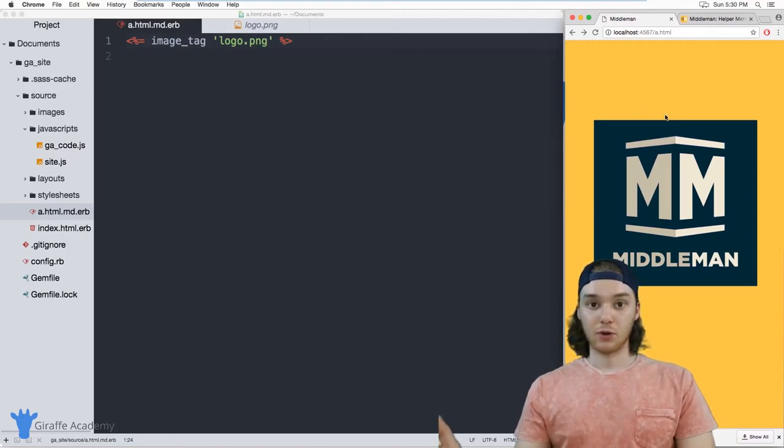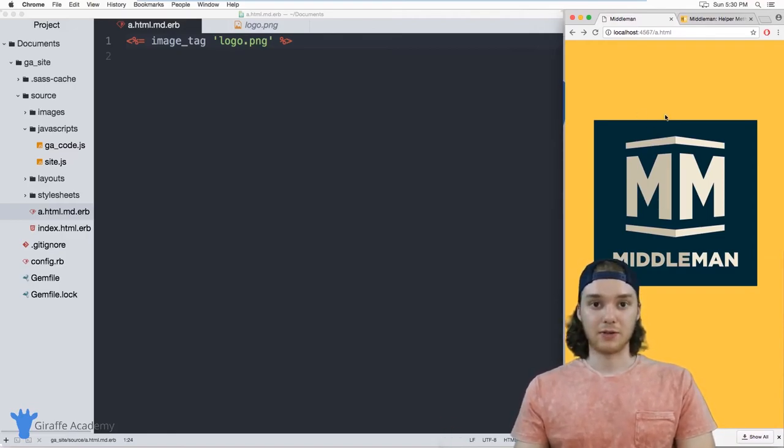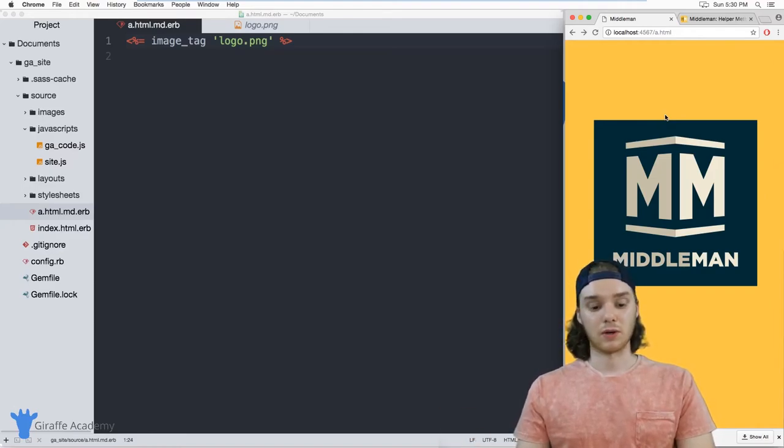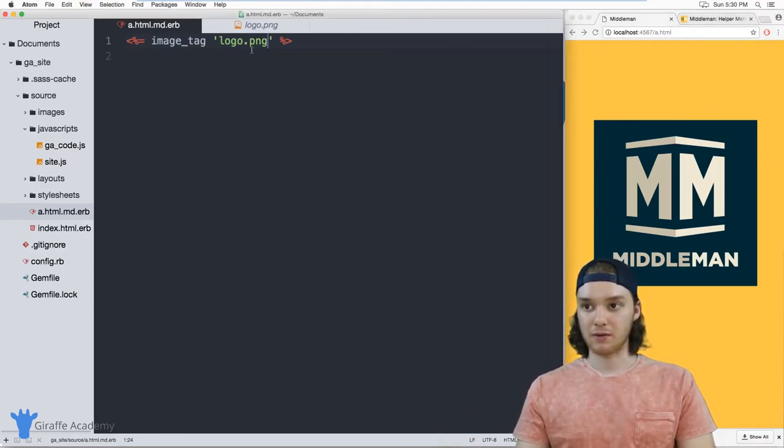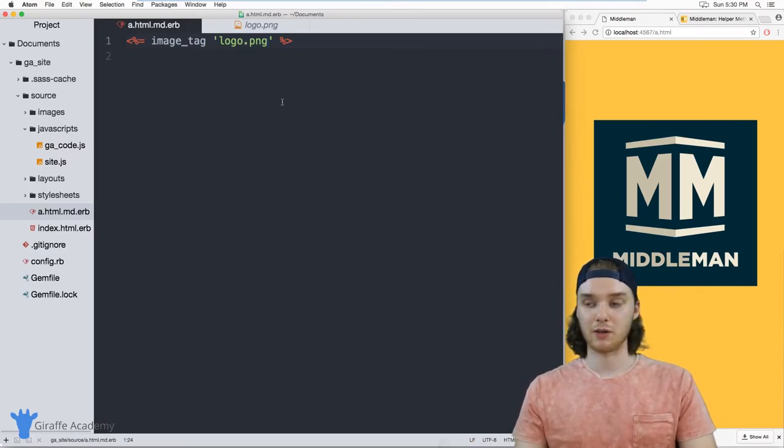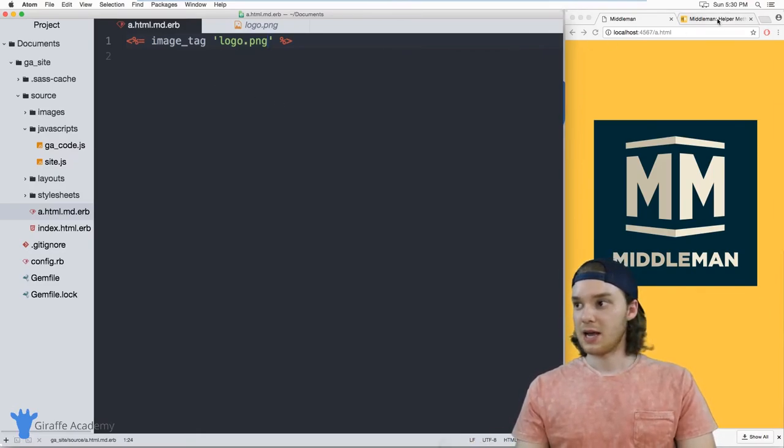And now you'll see that this image gets added inside of our website over here. And so that's basically how you can use these helper methods in order to make accessing static resources and linking and basically just using HTML on your website a little bit easier.